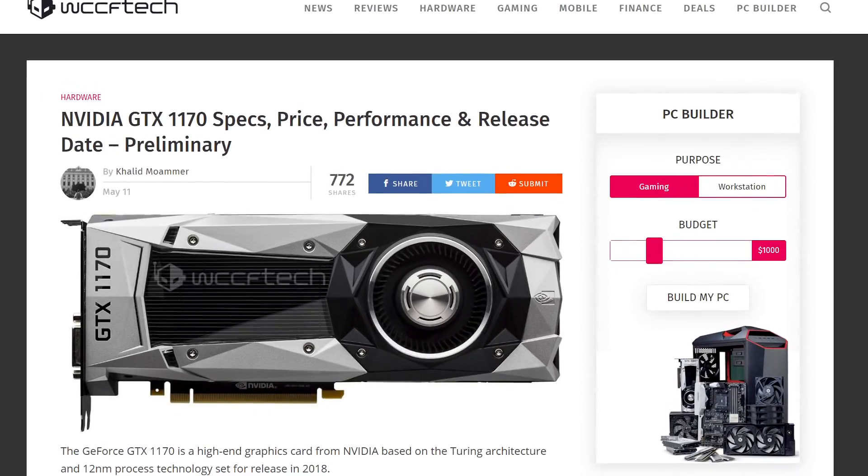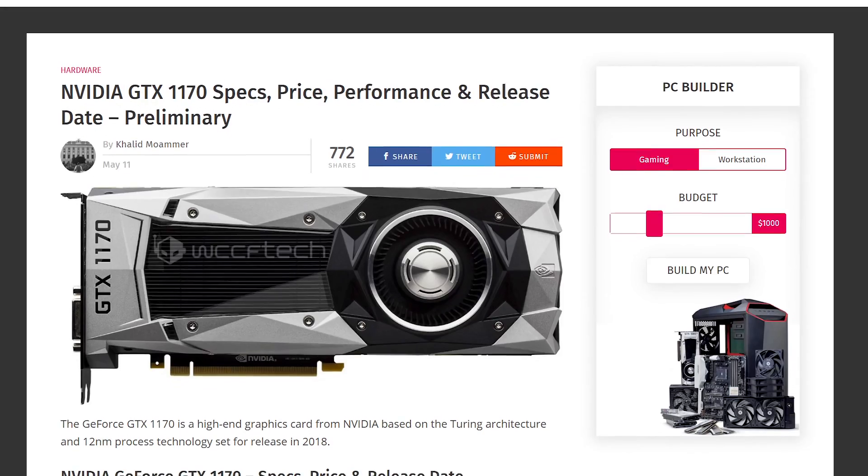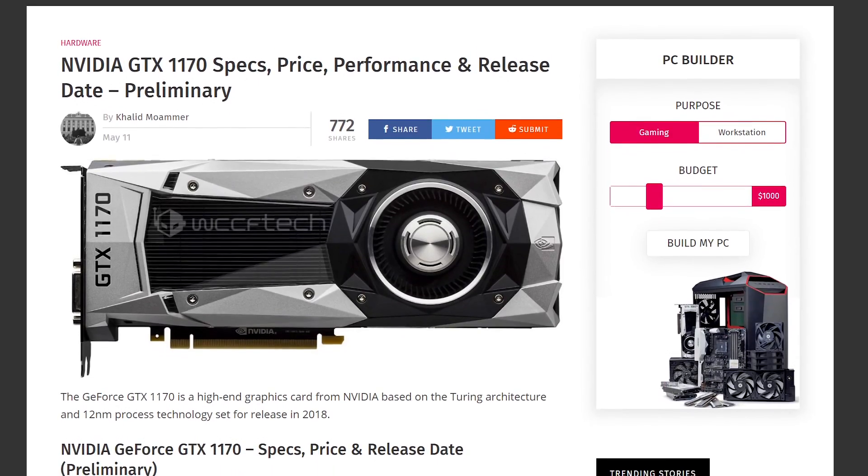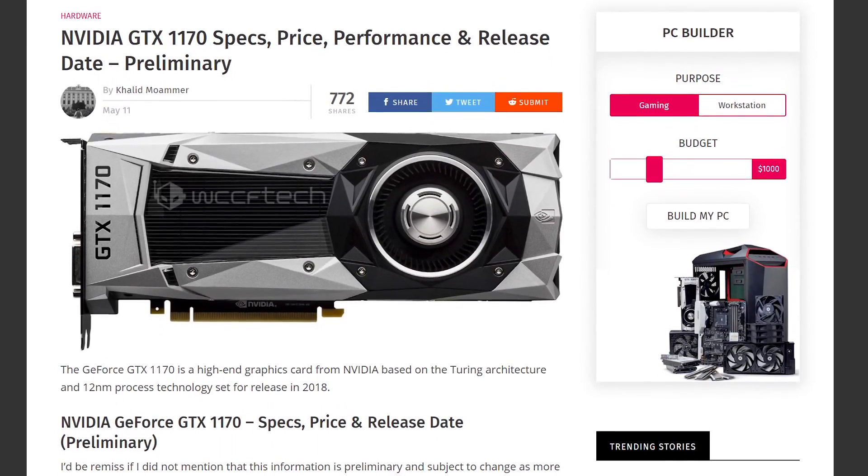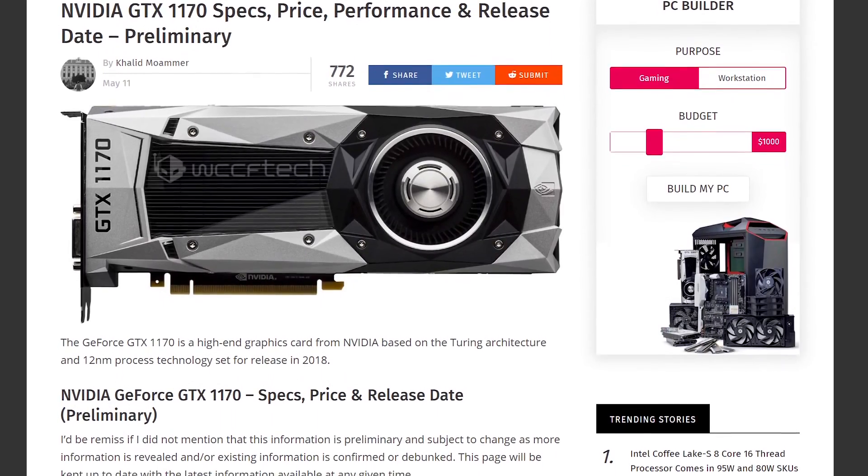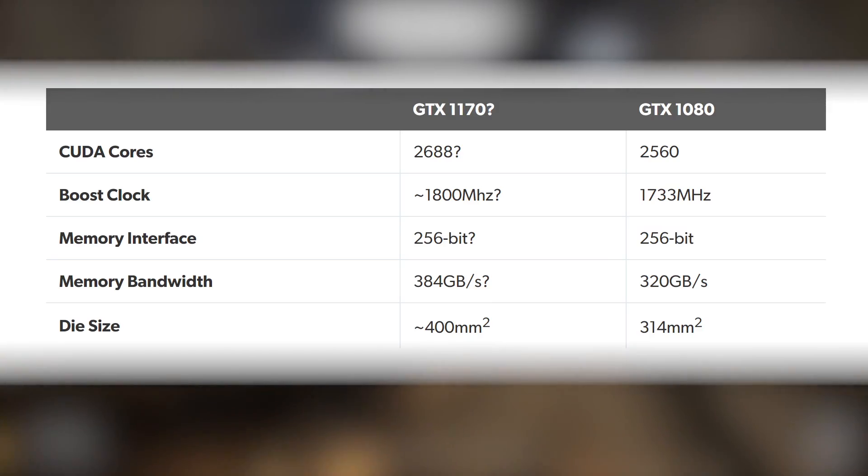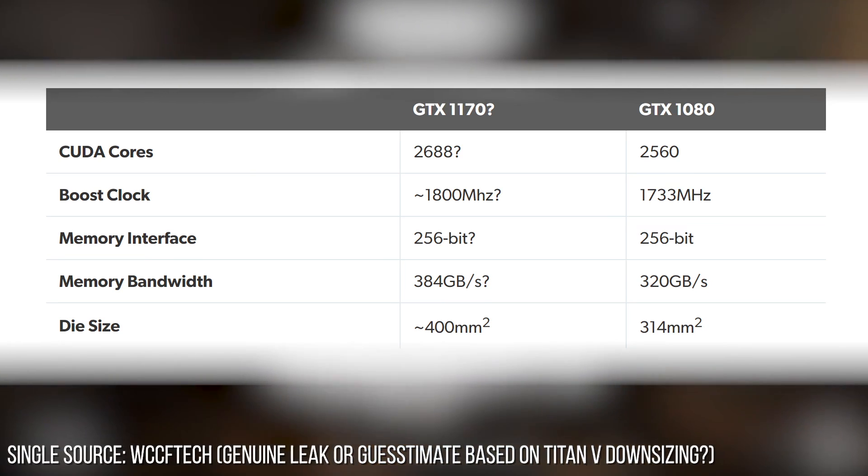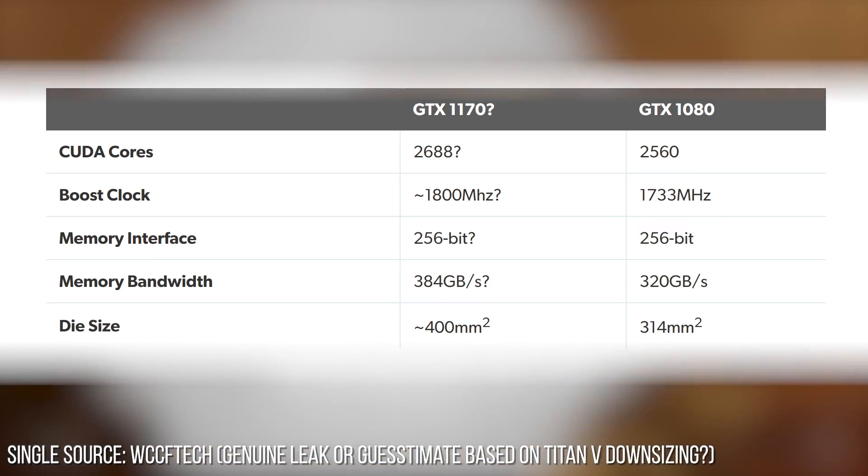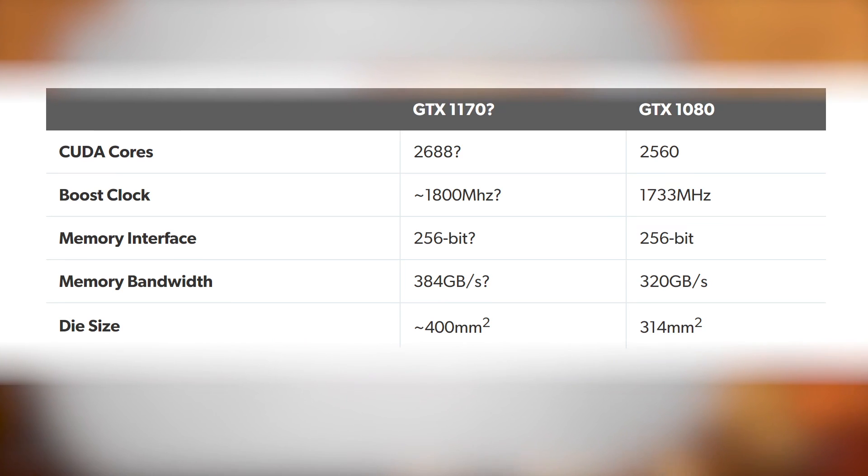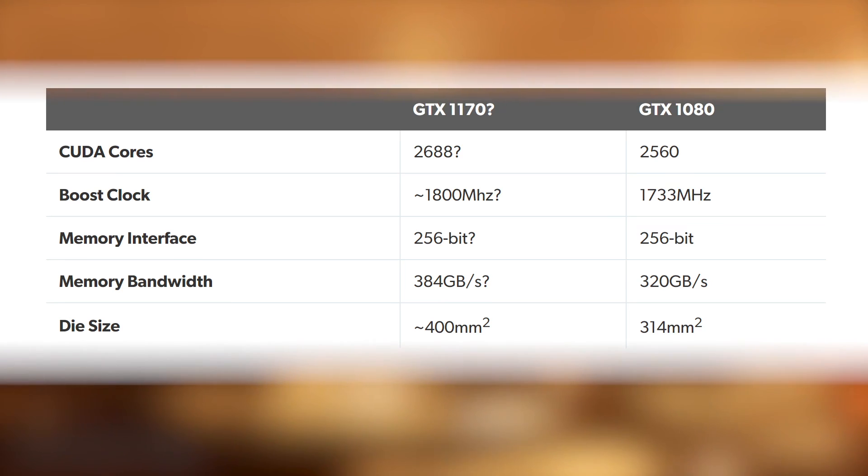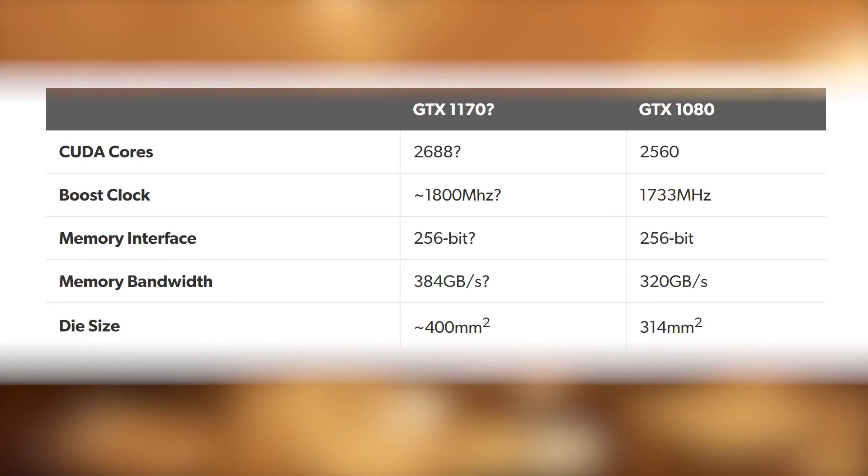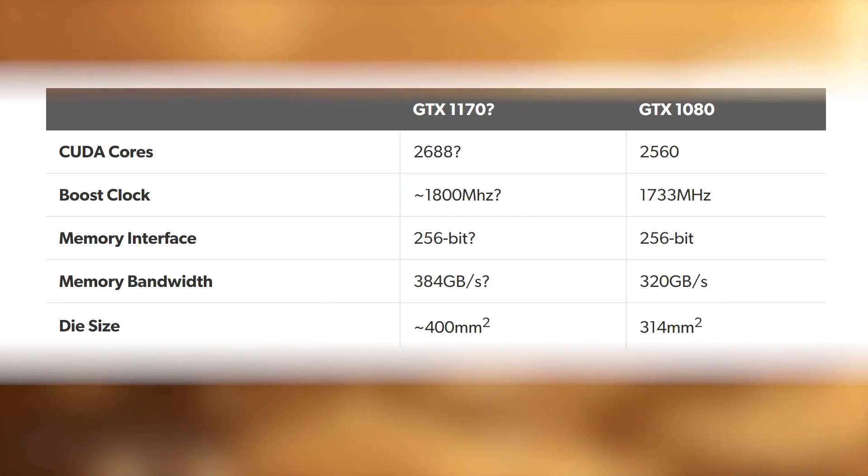However, alongside that, there is a purported 1170 spec. Unfortunately, it's from the same single unverified source, but it certainly looks interesting, plausible. It's the same core chip as the 1180. No surprises there, but CUDA core counts dropped from 3584 to 2688. That makes sense. A prospective 1170 would offer a bump, a small one, over 1080 in the same way that 1180 should beat the Titan XP.